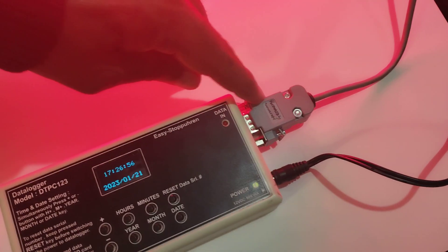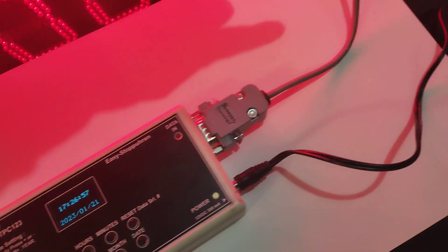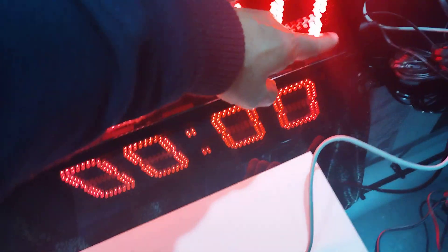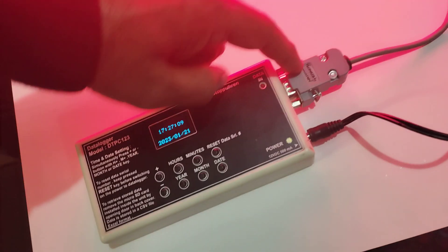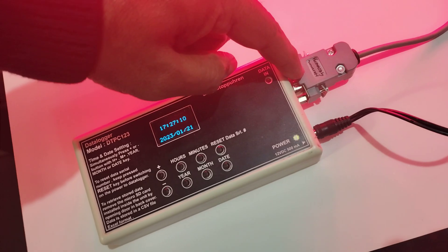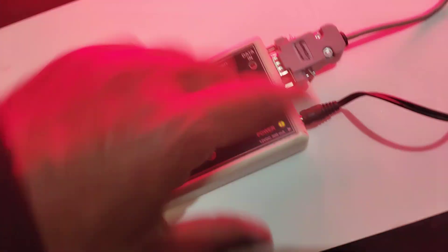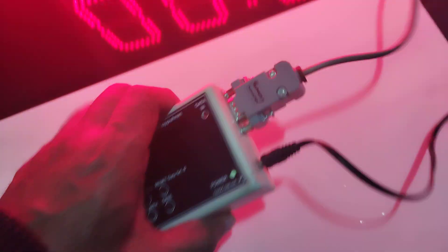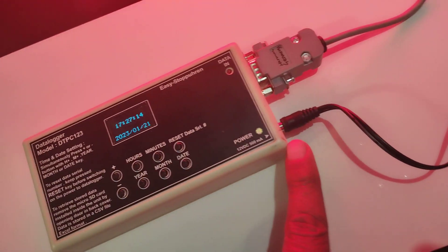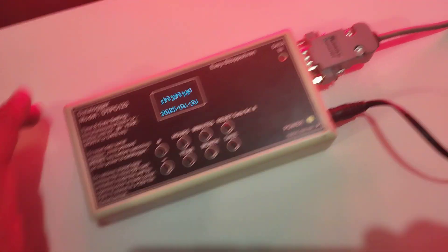We have connected the stopwatch to the datalogger at this point. This is a normal 12 volt power adapter.